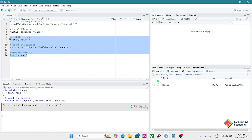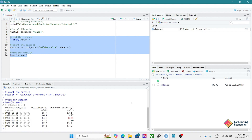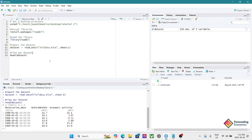Now this should work. Let's run these lines again — perfect, it's working and we can see the output in the console. One thing I don't like is this first column called 'observation_date.' Since we're going to be working with time series data, I want to create my own time series index, so I'd like to remove that column.